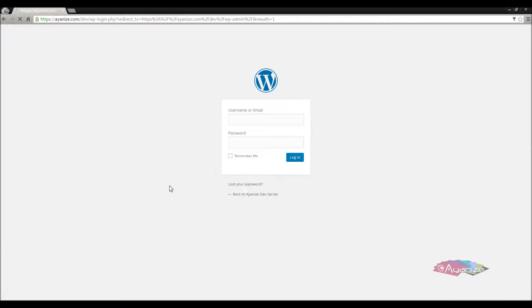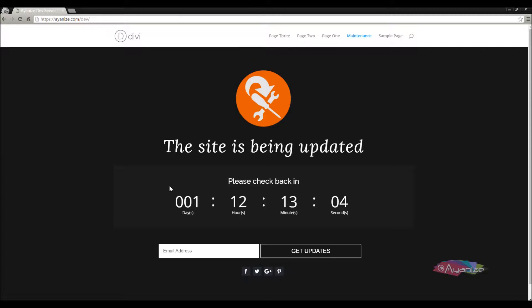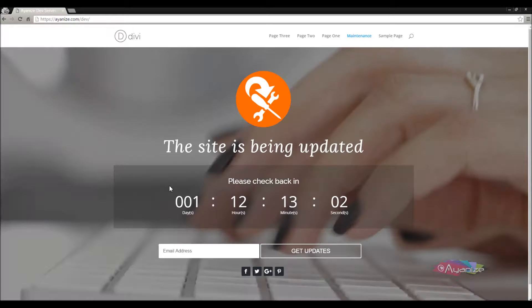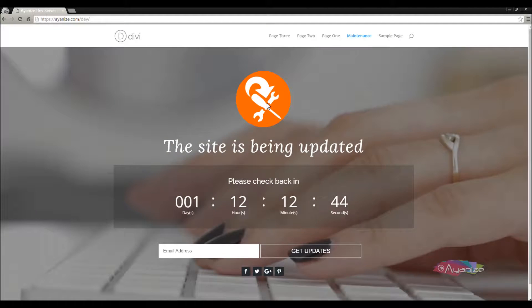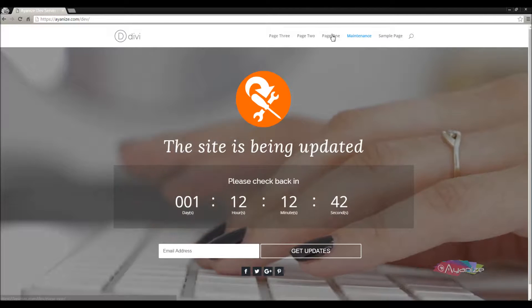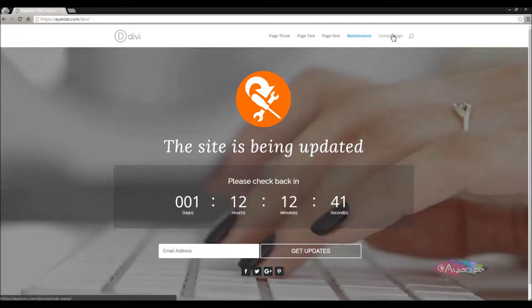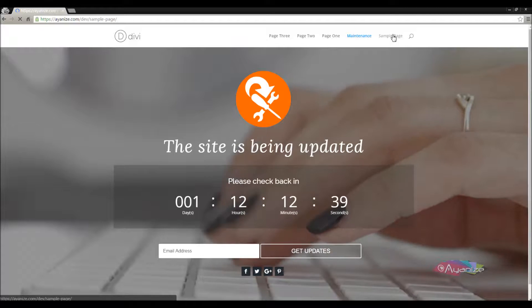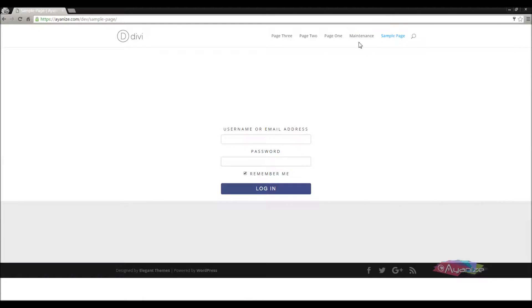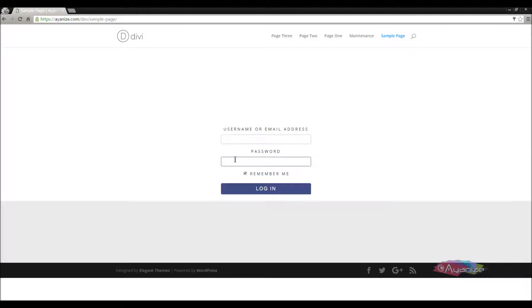Now I'll refresh the wordpress login page. You would notice that I'm redirected to the home page. Now the only way left to me to get inside the dashboard is to use the private login page, for which I've chosen the sample page here. You need to use this form to get inside the dashboard during the maintenance period.